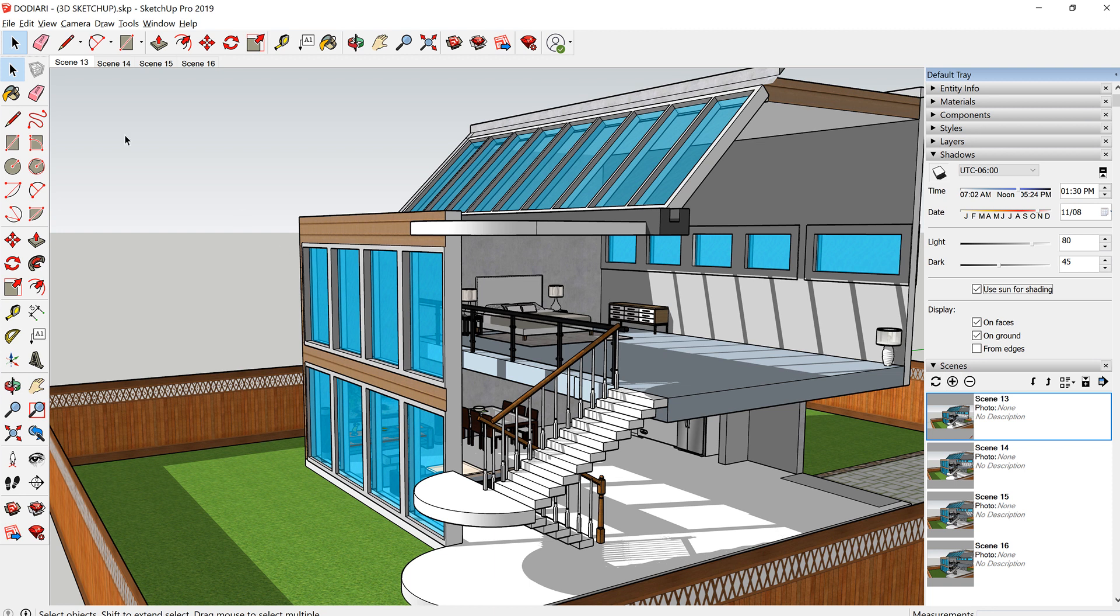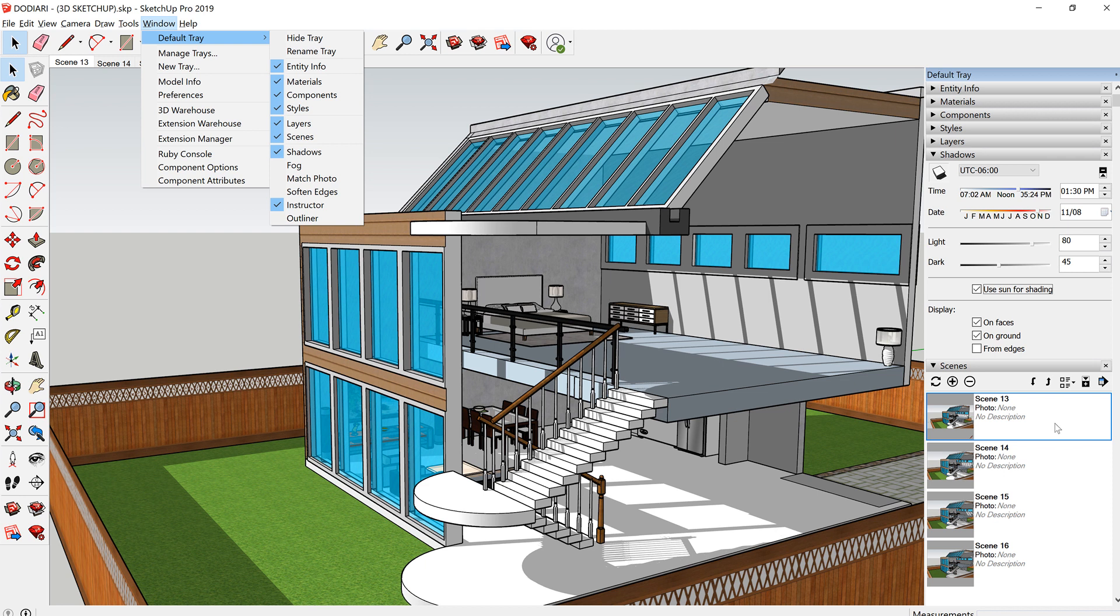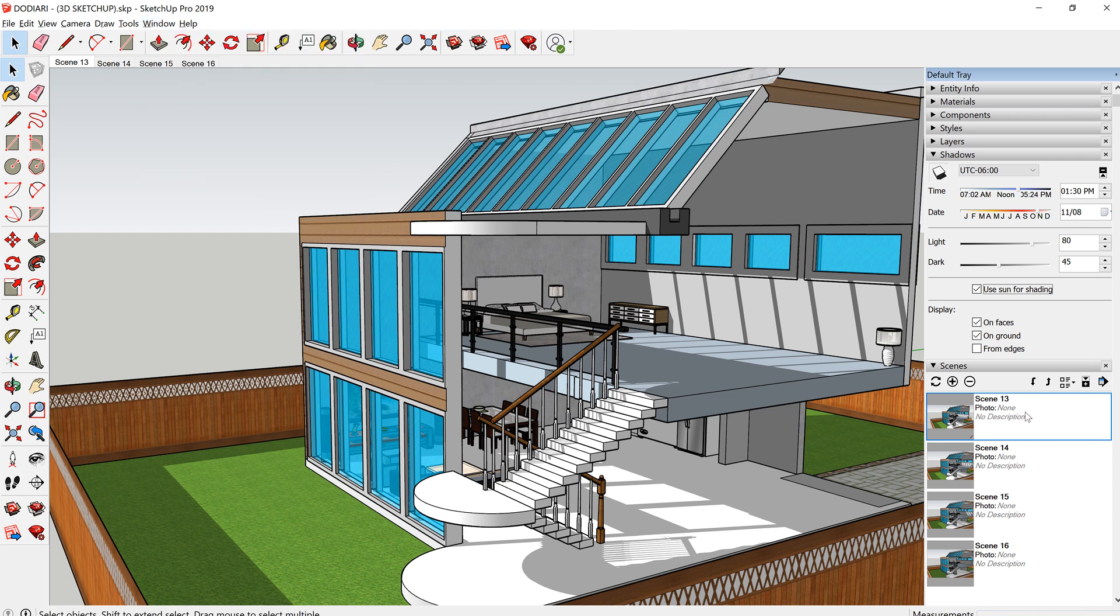Now if you don't have Scenes here showing, again go to Window, Default Tray, and make sure Scenes is checked. So you create your first scene. That's my scene one.